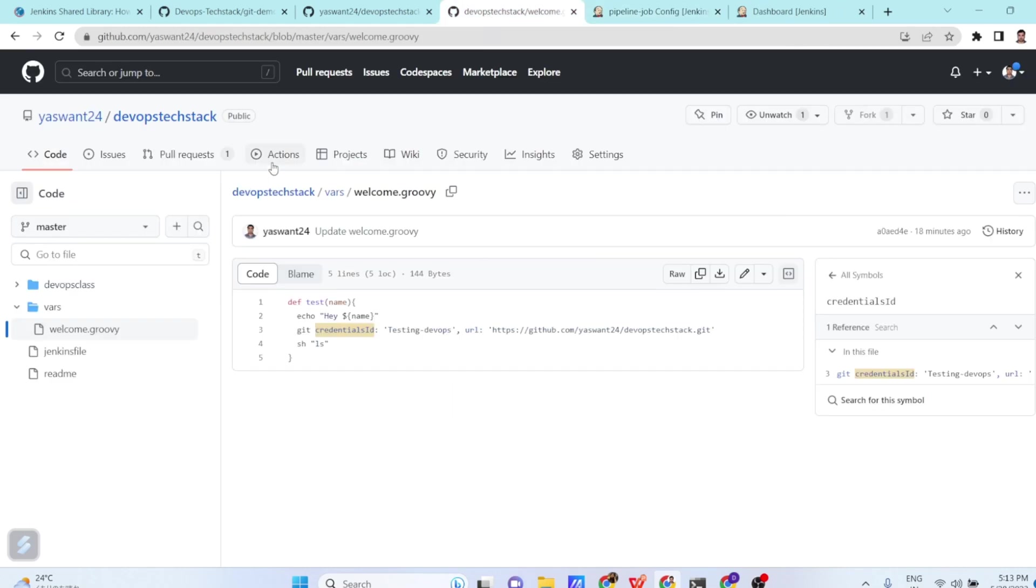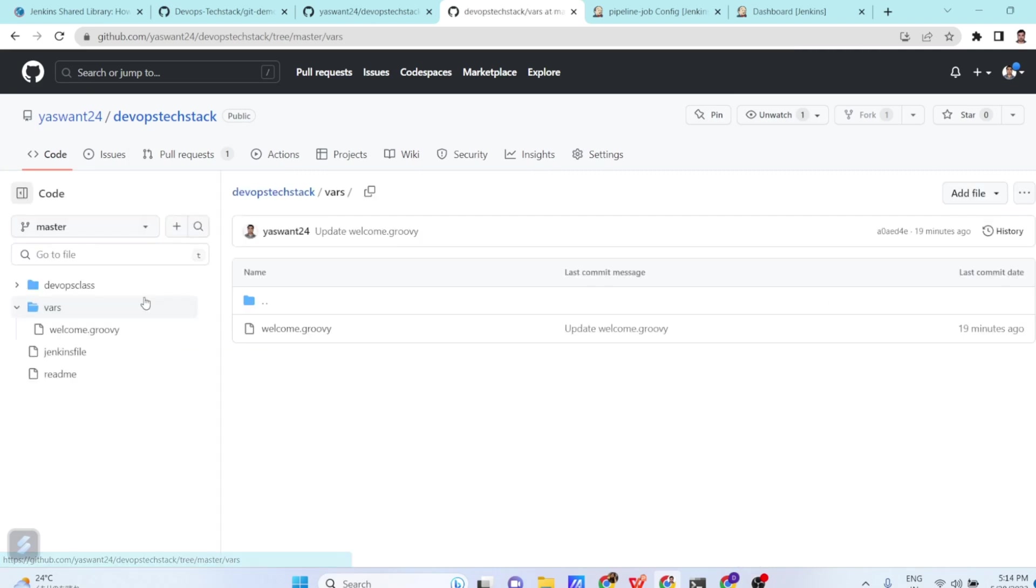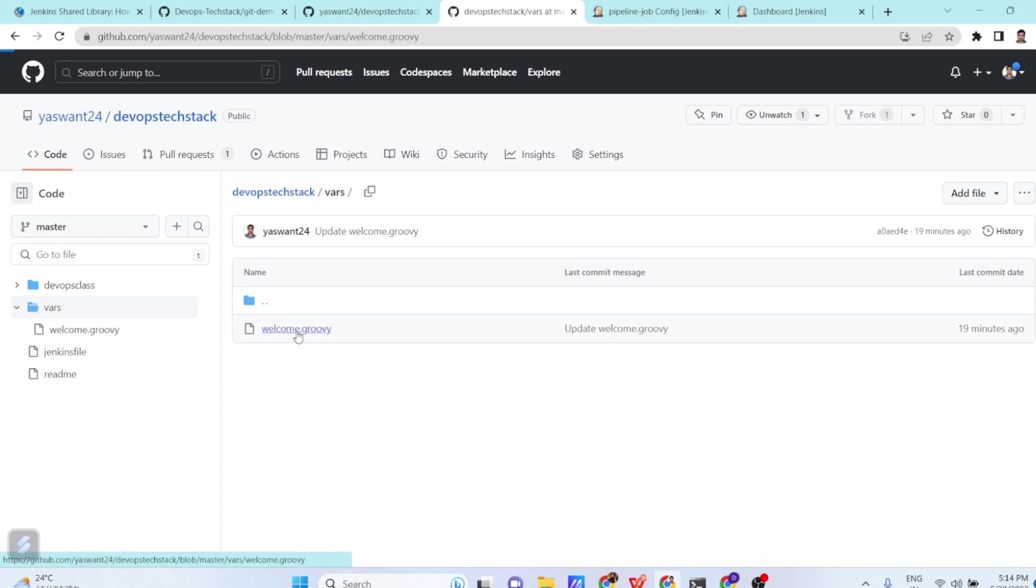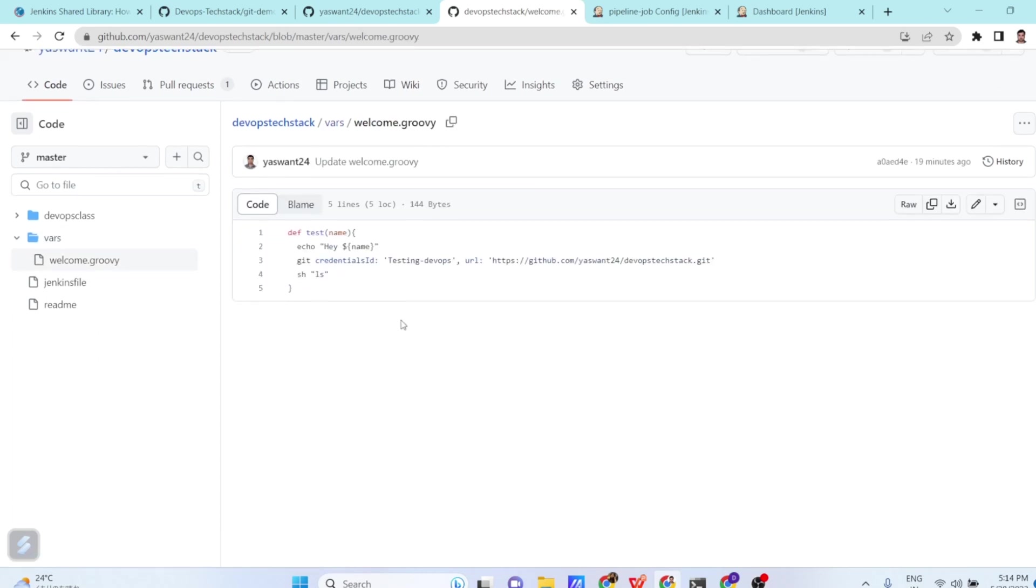So what we have done? In the DevOps repository, we have created a folder called vars. And here what we have done? We have created a groovy script. That groovy script name is welcome.groovy. And in the groovy, what we have done? We have defined a function.